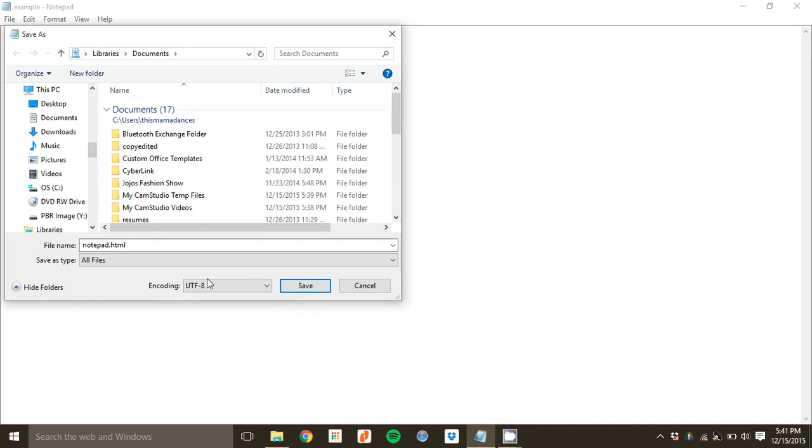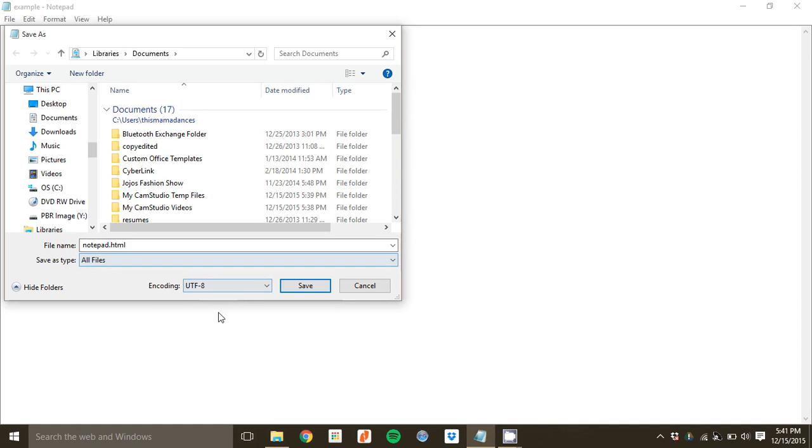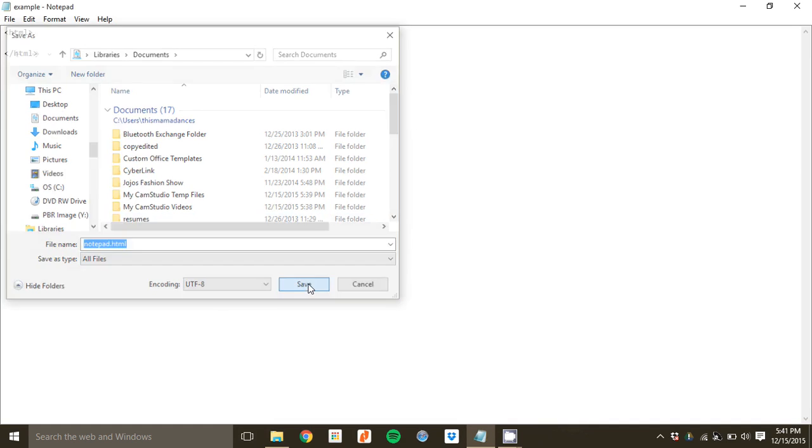So that's what you've got to do. It's all when you're saving your file. You've got to make sure that it's All Files, .html, and your character encoding is UTF-8. And as long as you do that, you're good to go. So we'll just save it right there. And that's all we need to do. All right. See you in the next lecture.